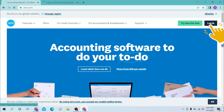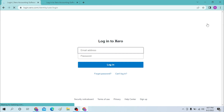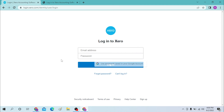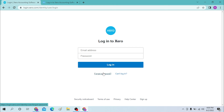Click on the login option. After that, you'll be required to enter your email address and then your password, and after that click login to sign into your Xero account. If you forgot your password, just click on the forgot password option to go through the procedure to change your password.